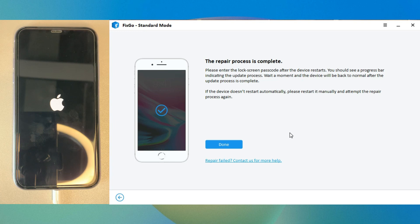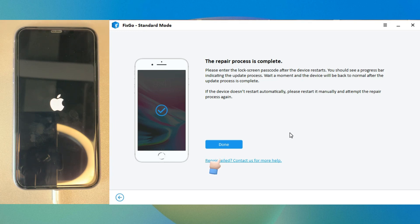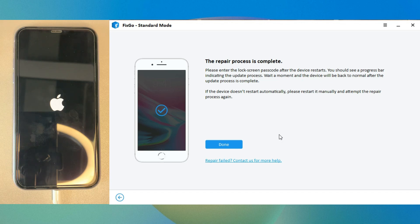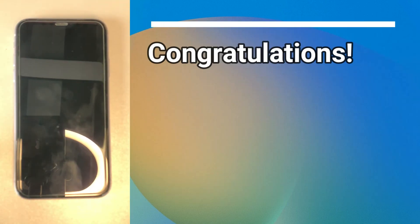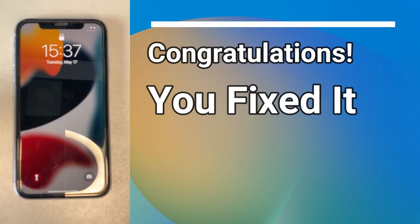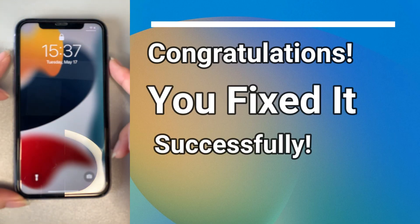Finally, click done to finish. Congratulations! You fixed iPhone stuck on preparing update successfully.